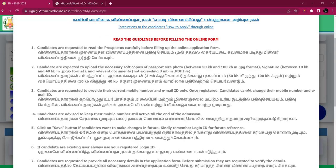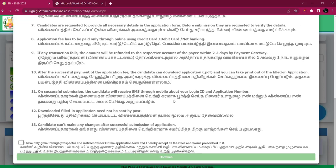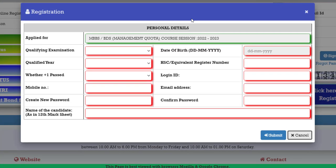If you are confused, in the terms and conditions we will study that again. Once you have gone through it, click Continue and the page opens. As usual, proceed to registration — now applying for MBBS BDS management quota 2022-23 session.